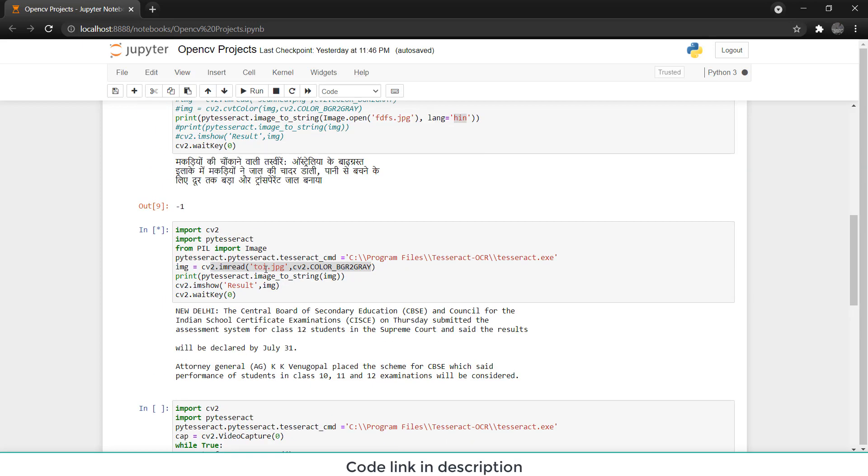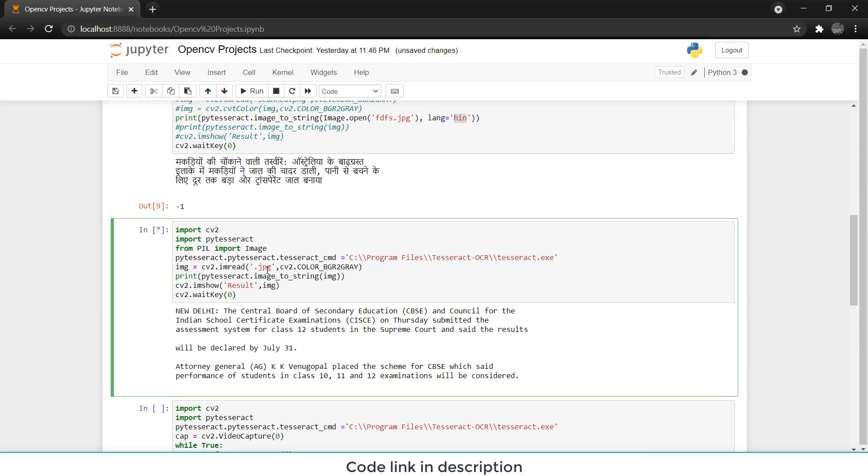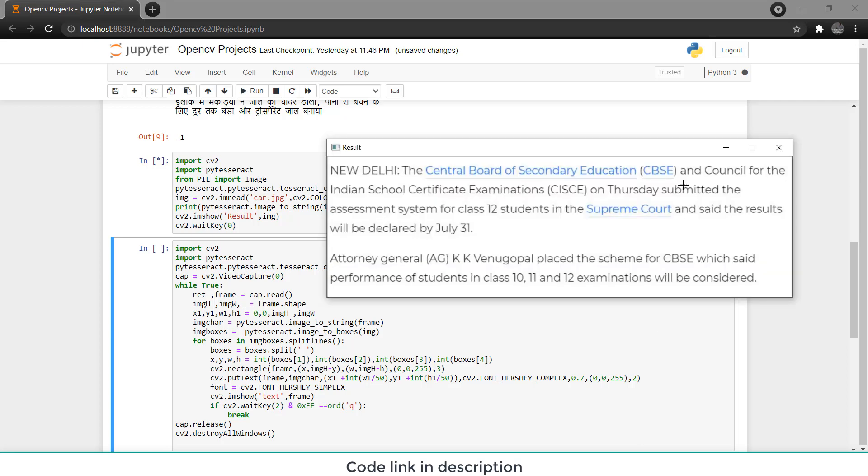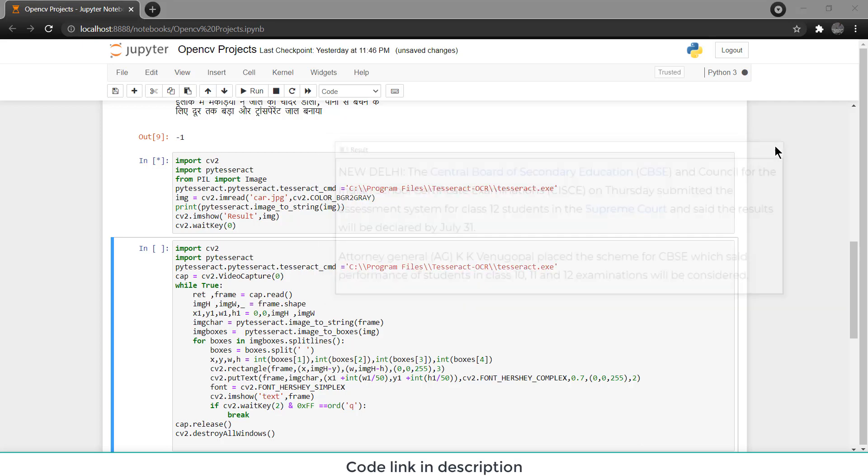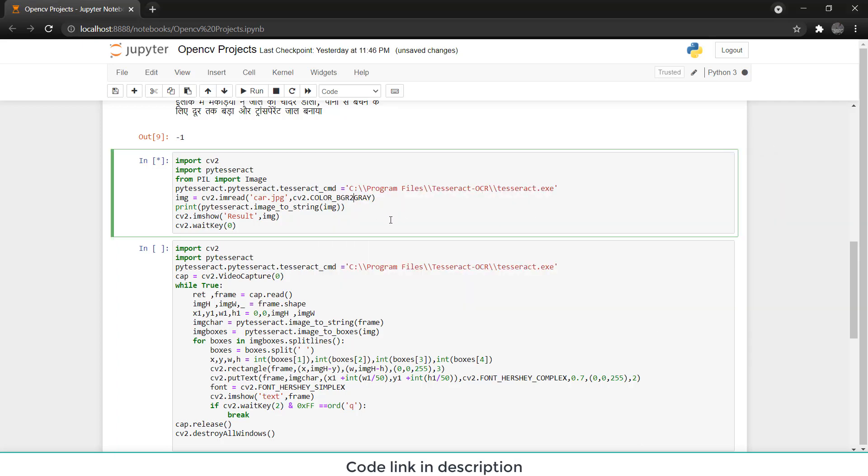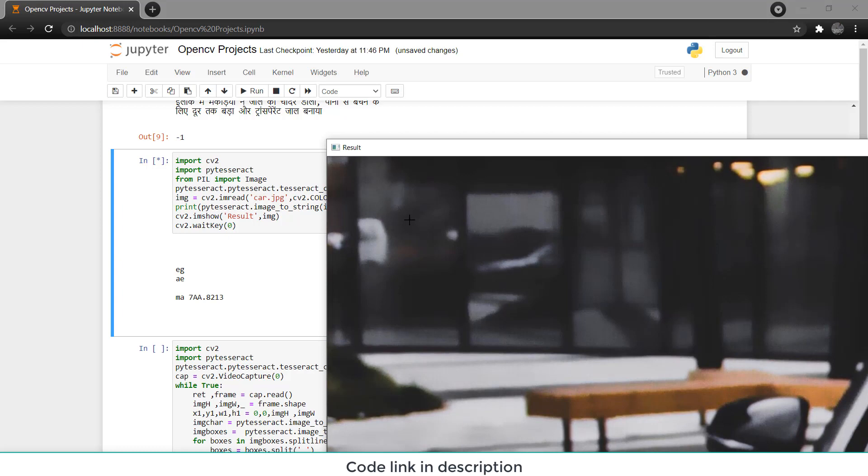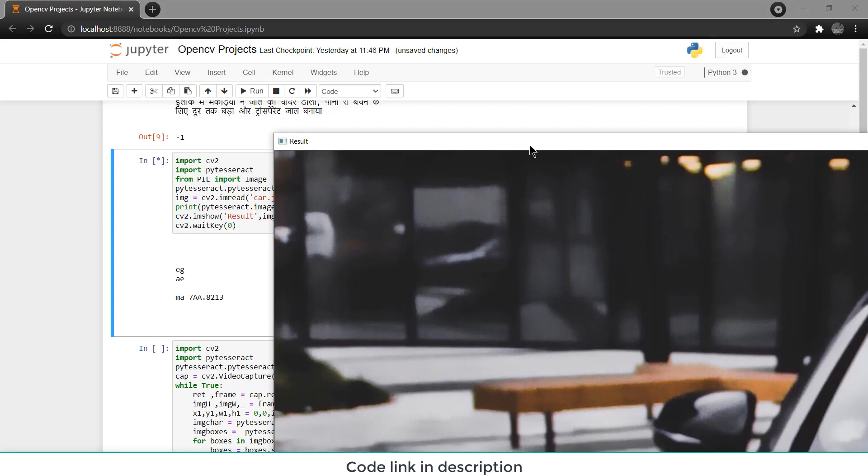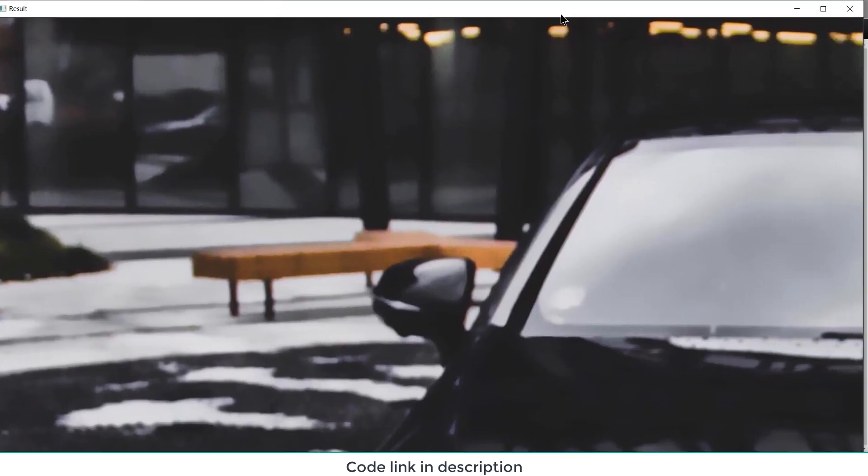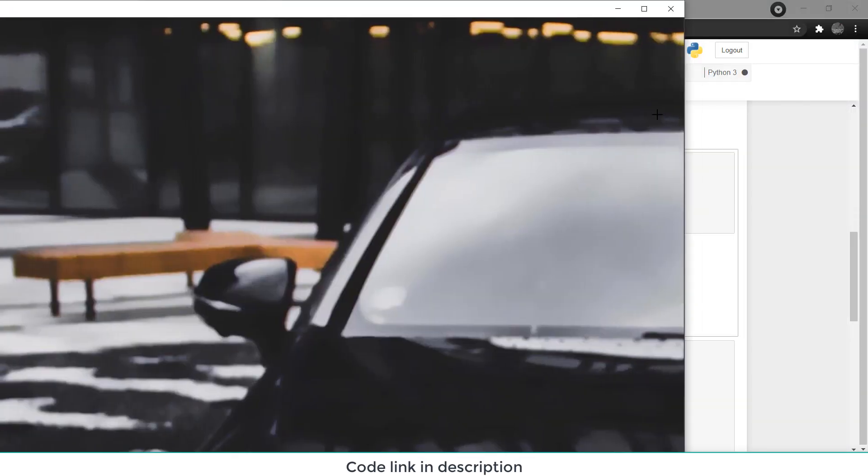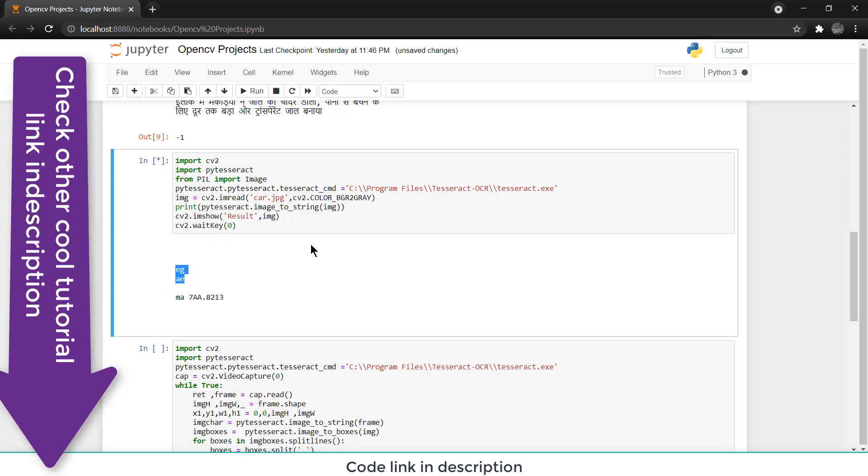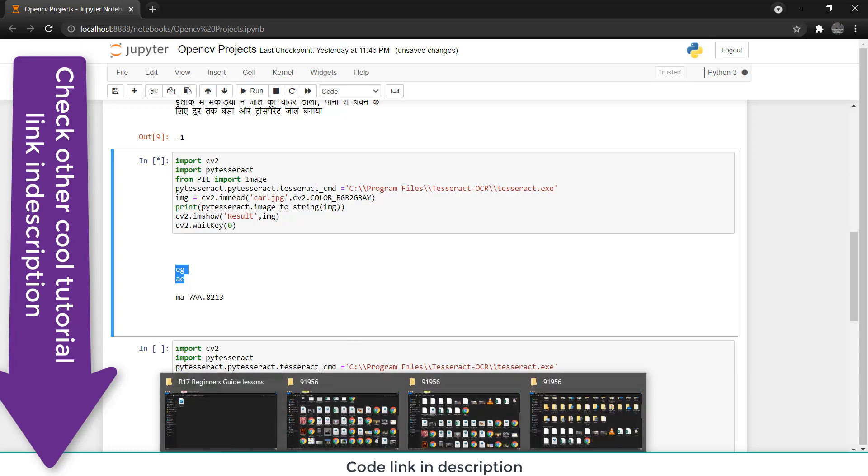Now let's see, you can also use this code for extracting car plate number. For example if I type car and run this code. First I need to close this. So here you will see I have checked the car image. This is the car number and this is the unwanted thing.